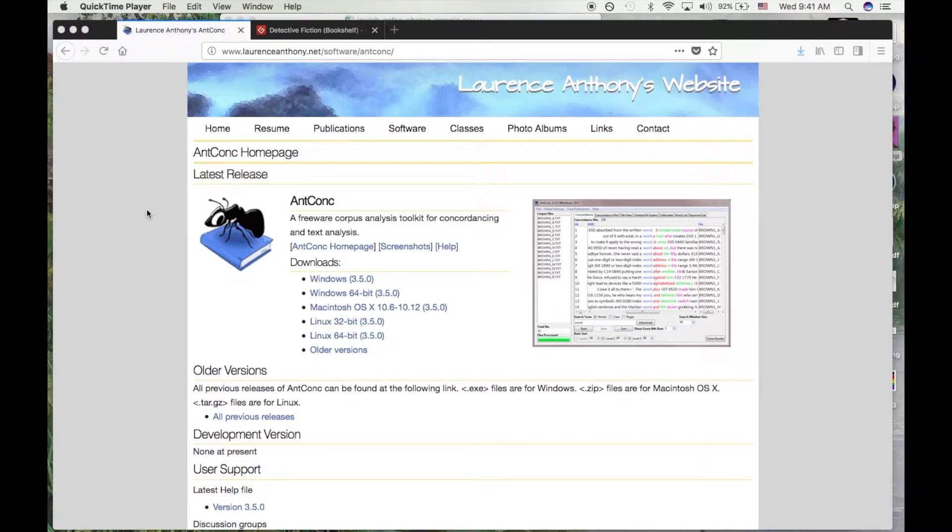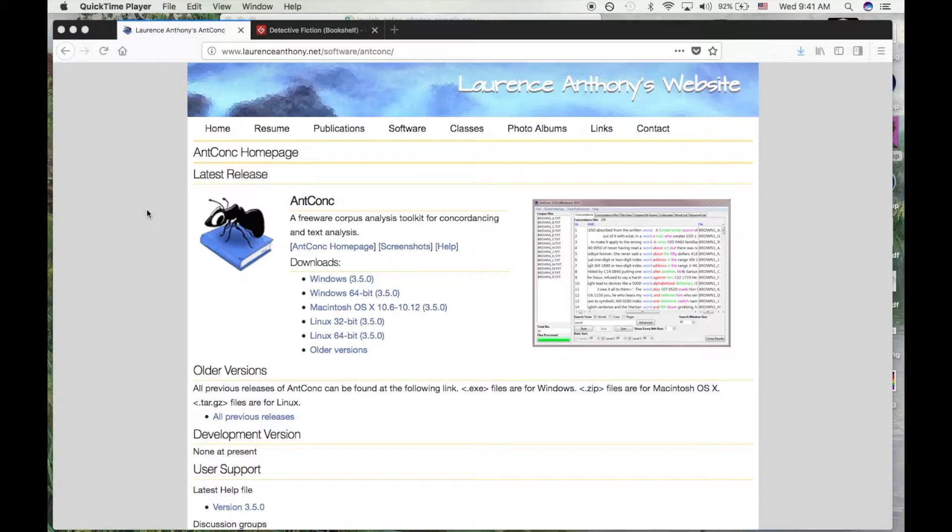ANCONC is an open-source corpus analysis toolkit. Its main function is to identify patterns in large collections of text such as novels, blog posts, emails, or essays. These patterns might provide you with valuable clues for your research.